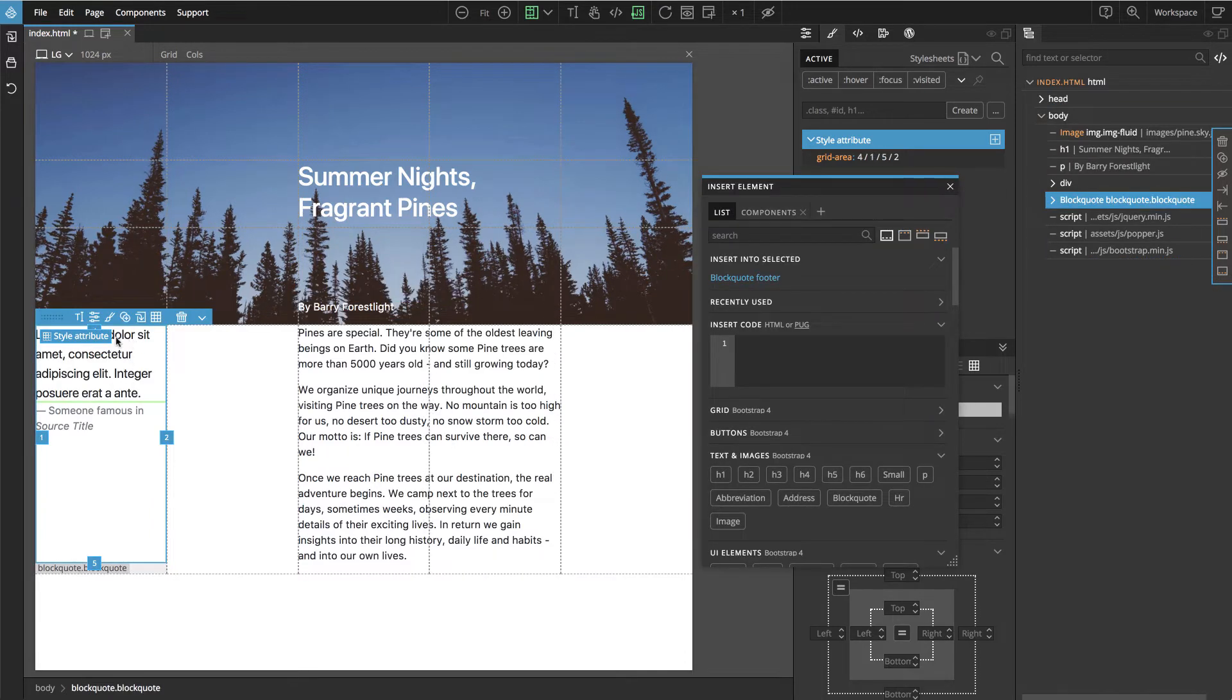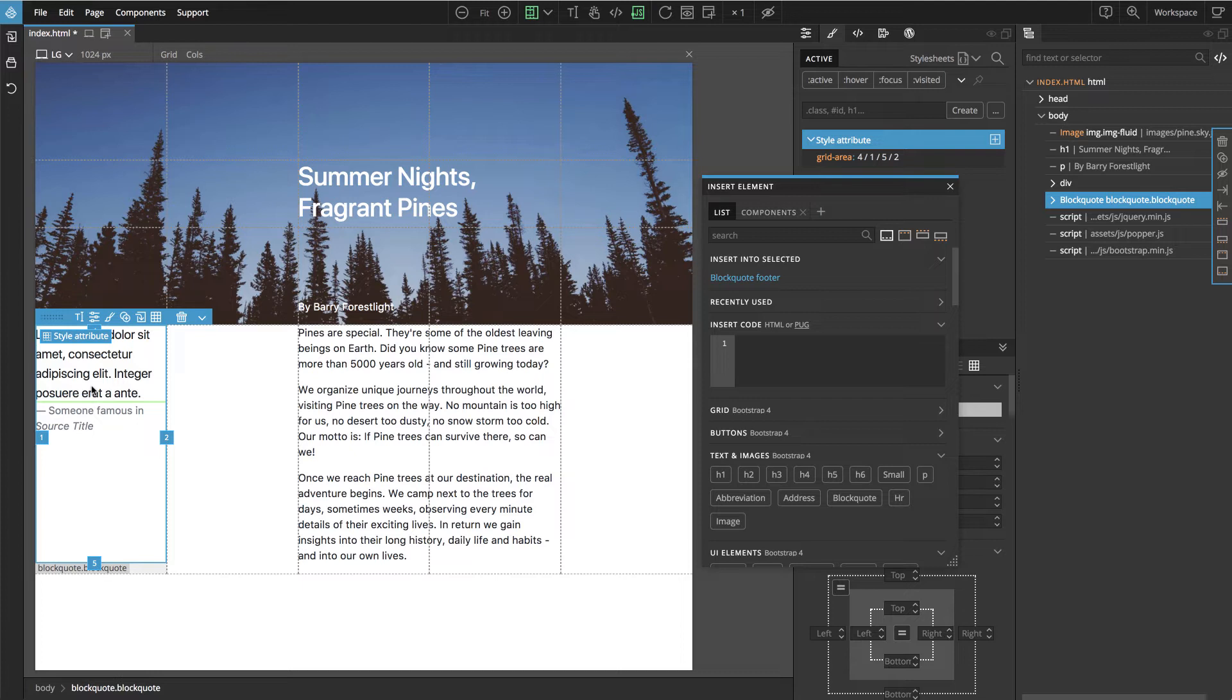So let's put it here. So this is very convenient, we insert the element on the page and place it in the grid with just one move.